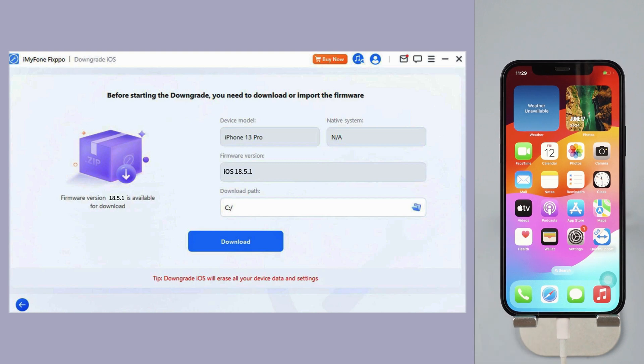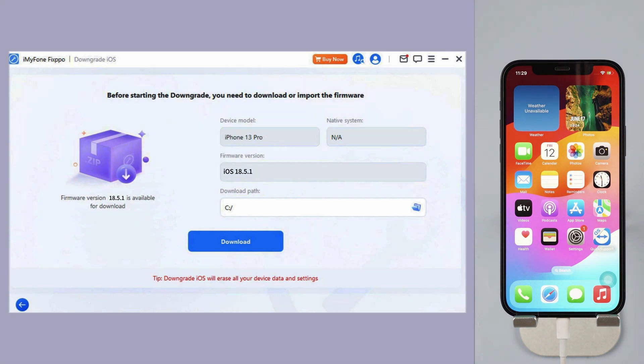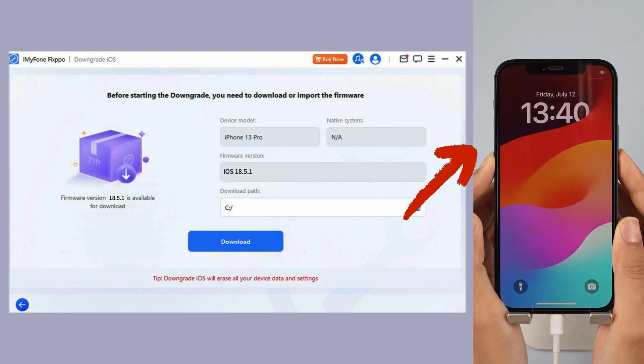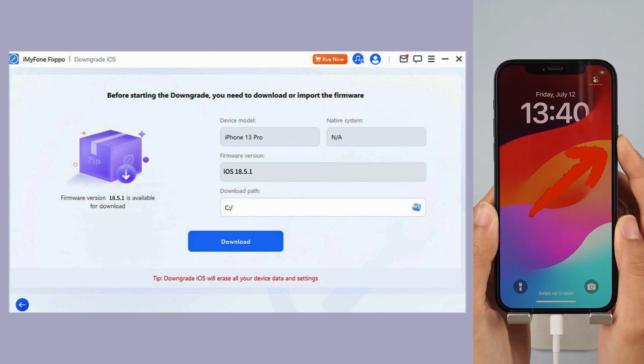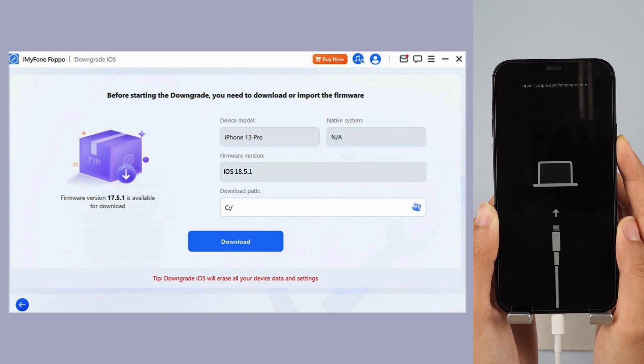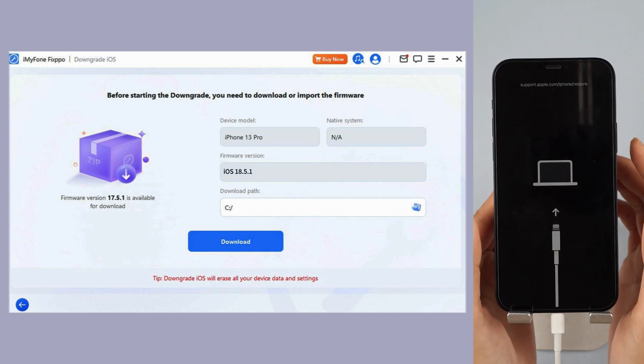Step 3, connect your iPhone to PC with USB. Follow the on-screen instructions to put your iPhone into recovery mode. For iPhone 8 and above, instantly click and release the volume up key and then the volume down key. Press and hold the side button until you see this.